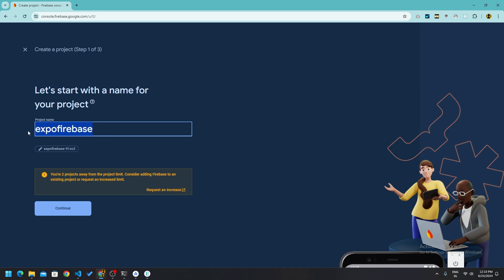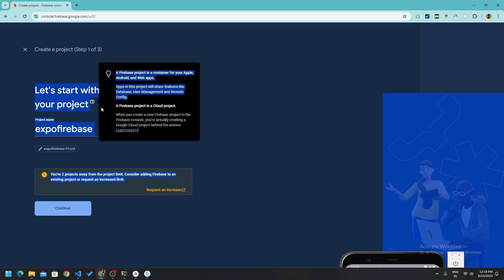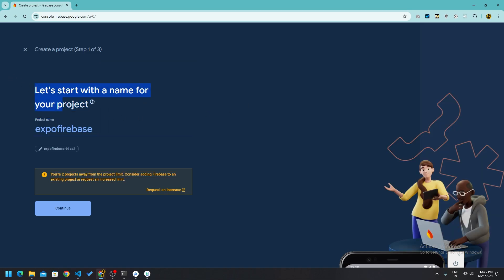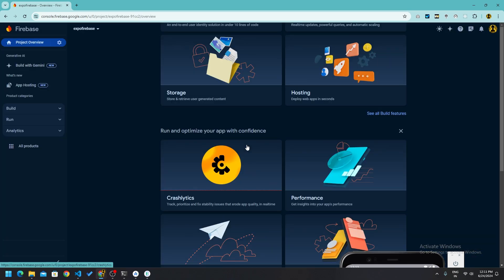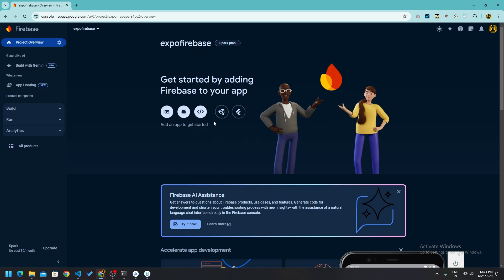It doesn't really matter what you name it here — it won't affect your backend or your app. You can name it anything. Click Continue. We will disable Google Analytics for now since we are not creating that big of an app that we need it. Then click 'Create project'.